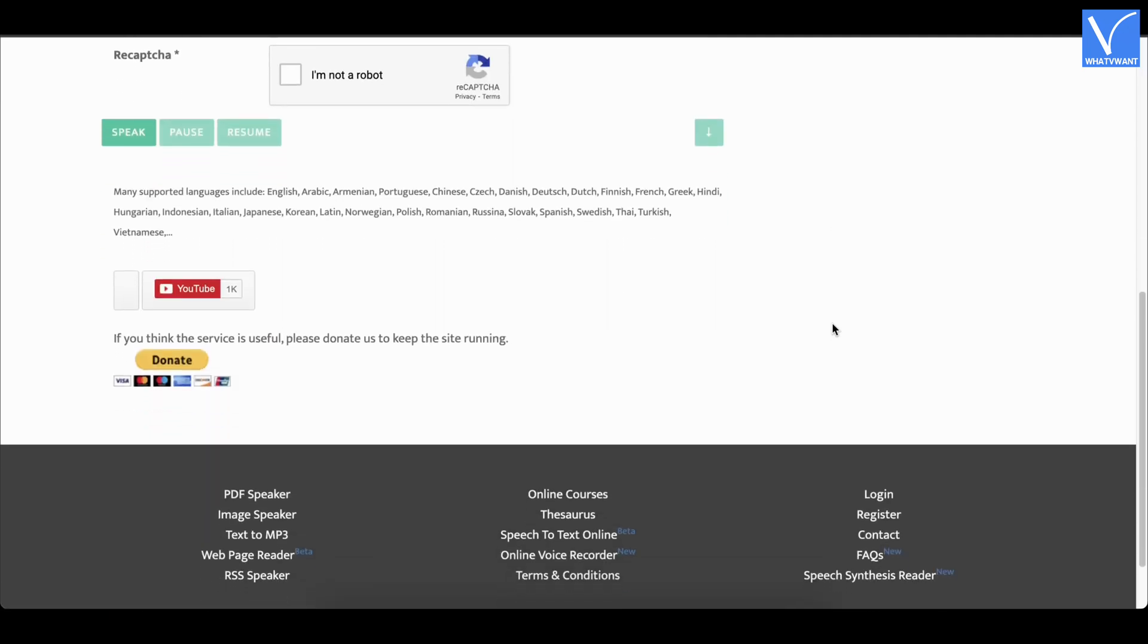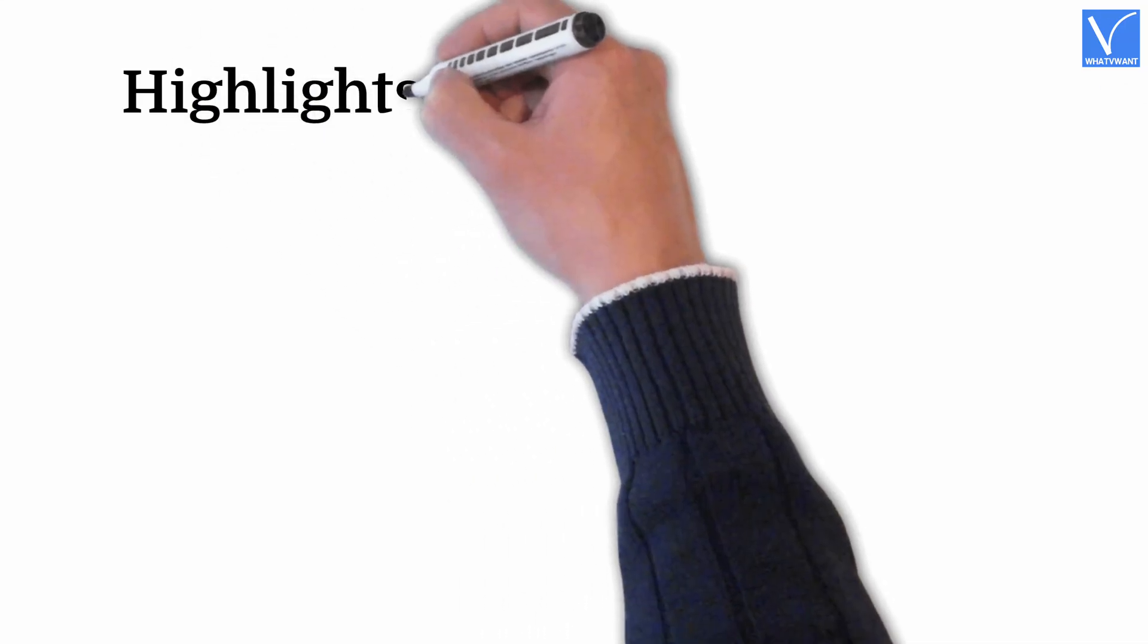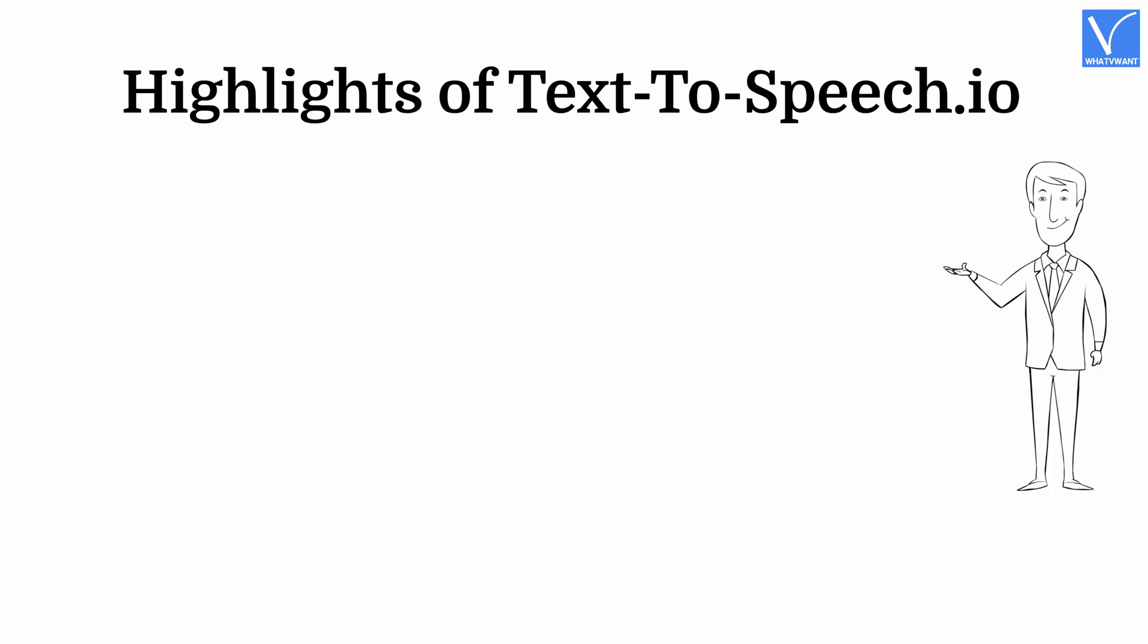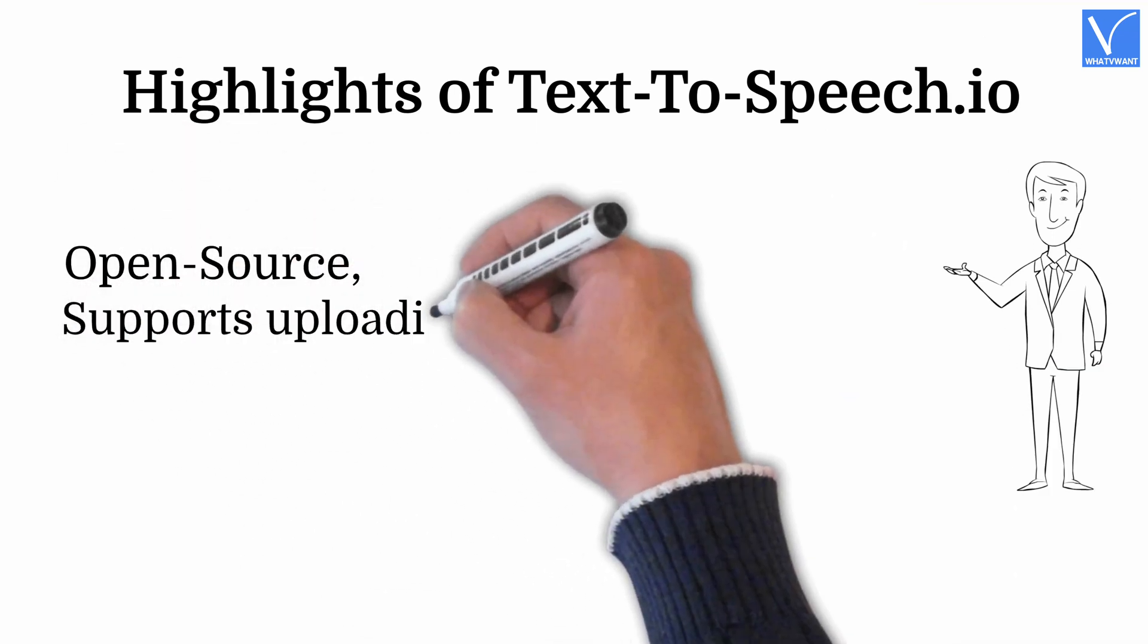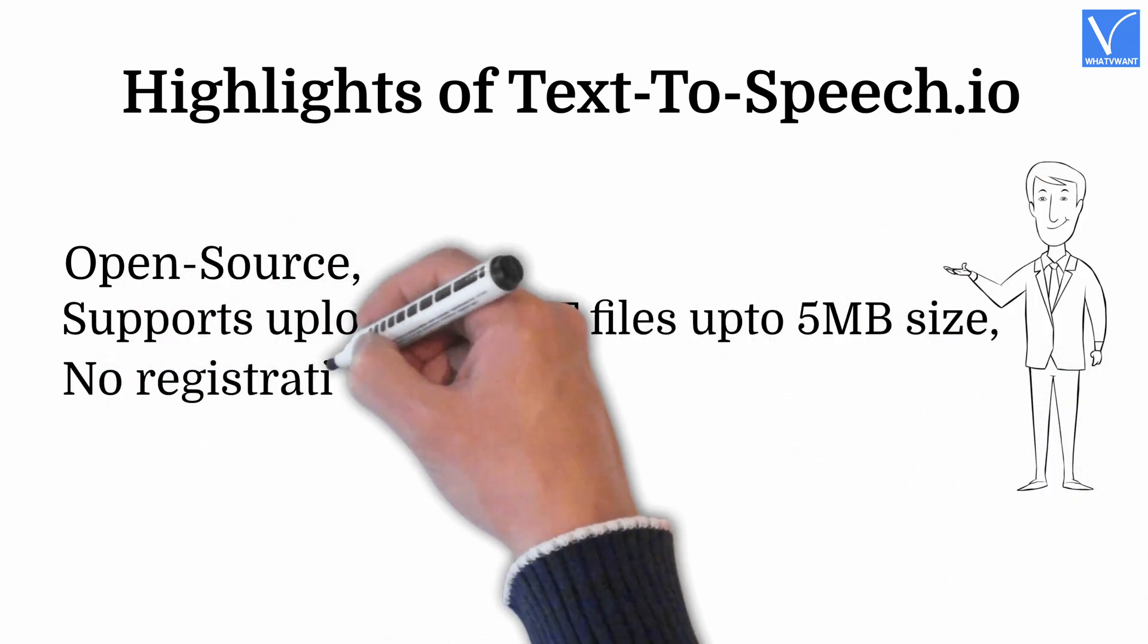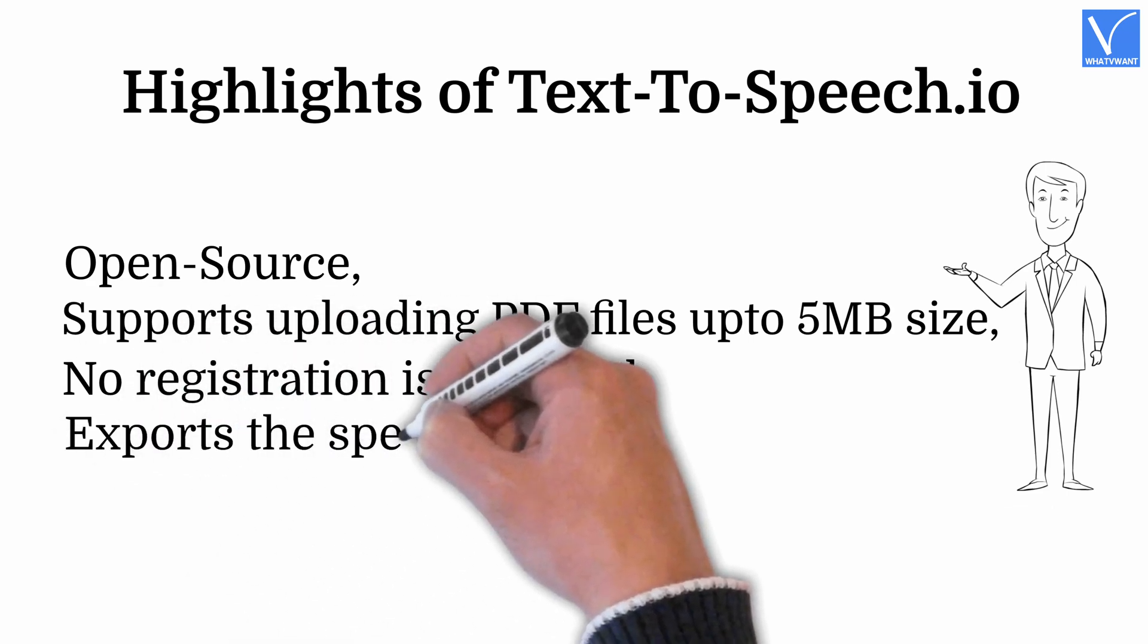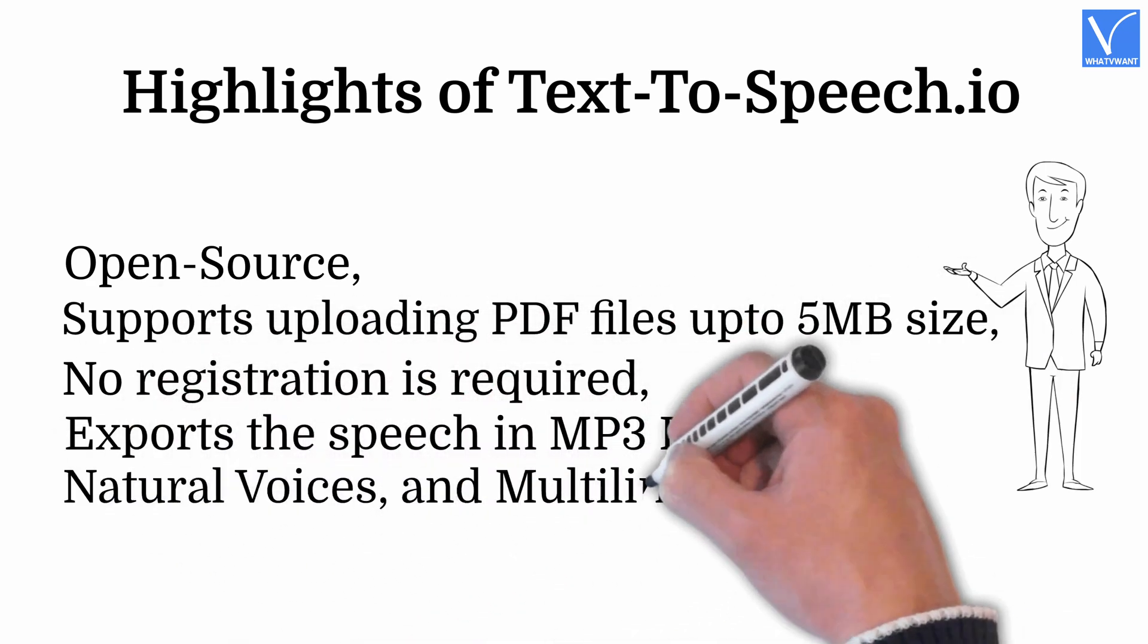You can modify the pitch, rate, language, voice, and volume for best output. You can export the speech in MP3 format. Highlights of text-to-speech.io. Open source. Supports uploading PDF files up to 5 MB size. No registration is required. Exports the speech in MP3 format. Natural voices and multilingual.